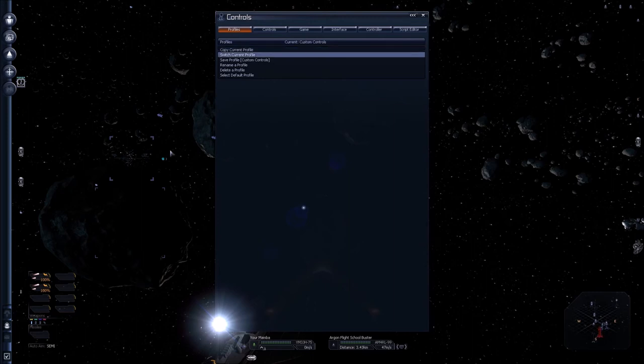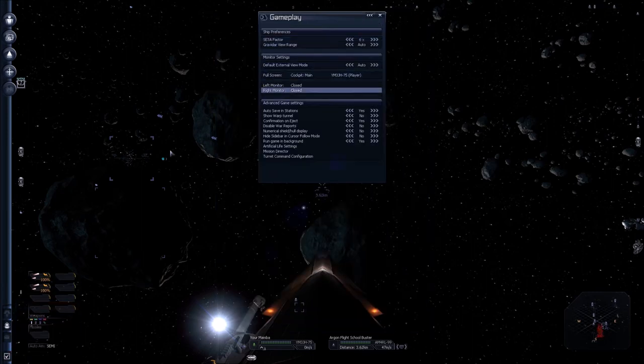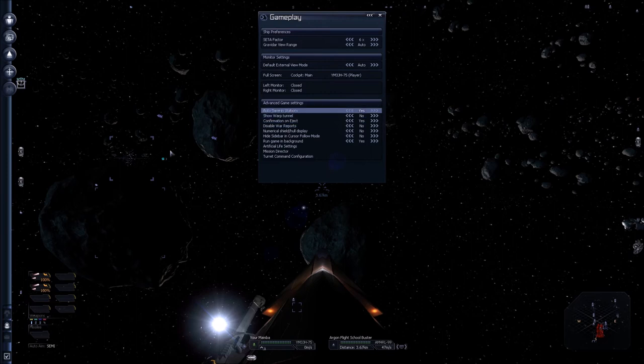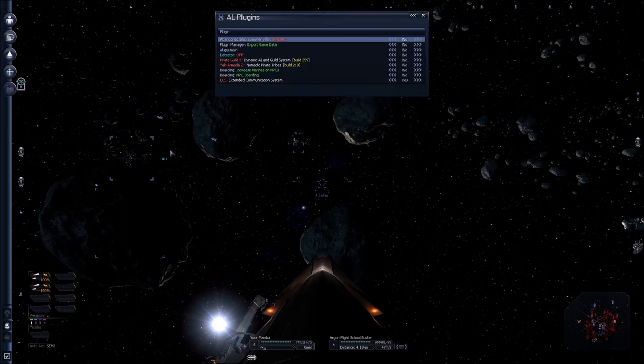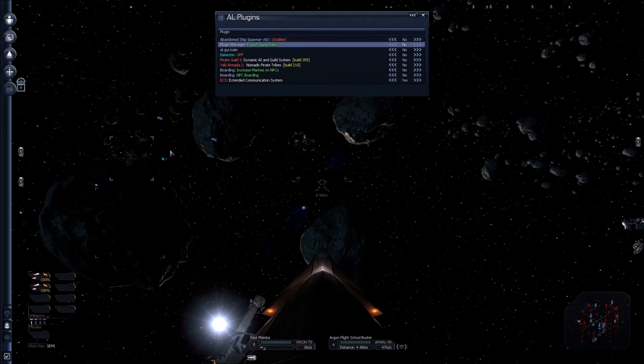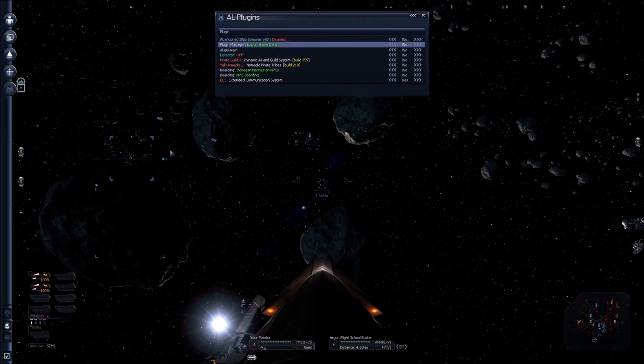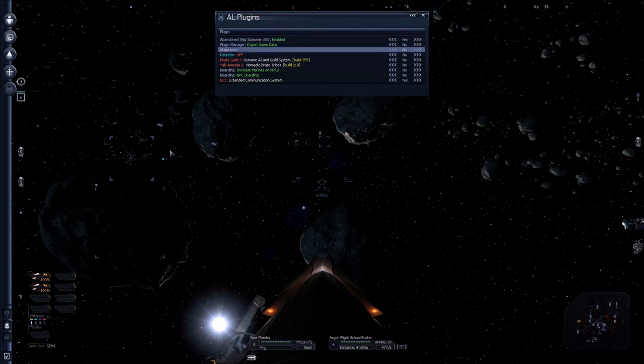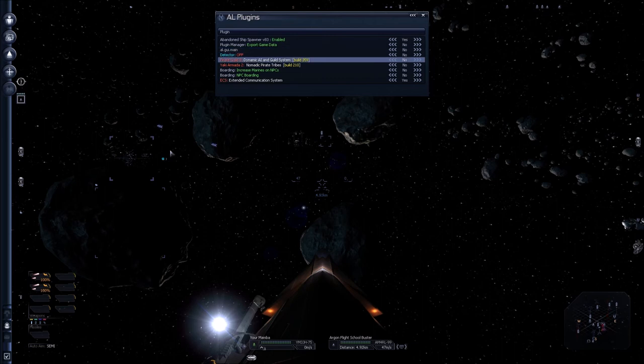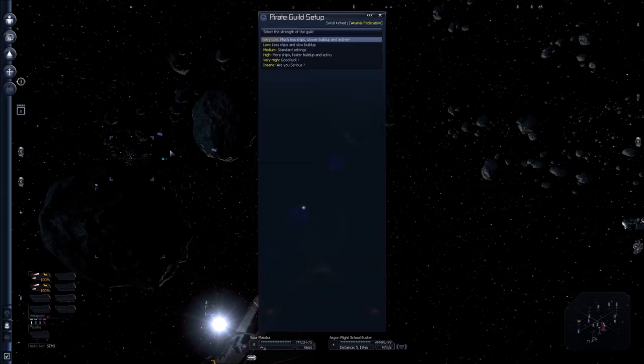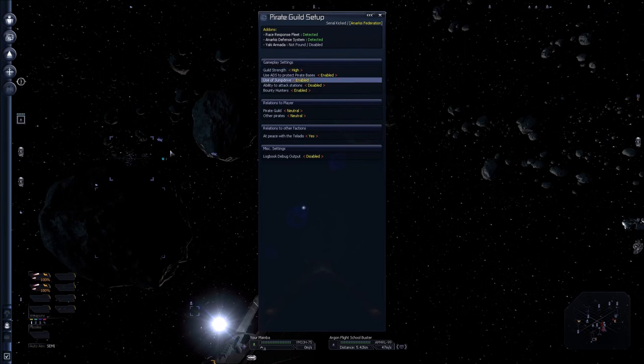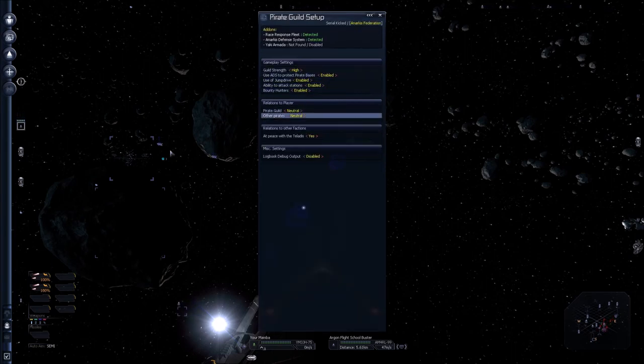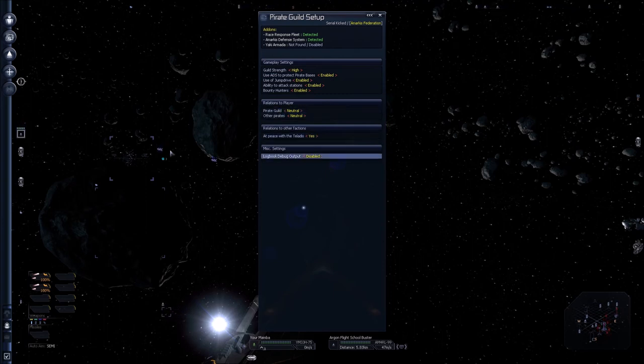And then I'm going to configure all of the plugins that I have installed here by hitting Escape and then going to Controls. And then going to, not Controls, sorry, Gameplay. And right here you have some more options available to you. One that you want to run is the Artificial Life Settings. Now this is mostly for these, whoa, lots of missiles going off. Oh, God. It's going to tell me all the different plugins that I have. And I would like to start enabling them. So I'm going to enable the Abandoned Ship mod. And then the Pirate Guild mod. And it will give you the option of then setting all the settings that you want. So I'm probably going to go with High. Yes. Yes. I'm going to keep these to neutral. And we're good to go.